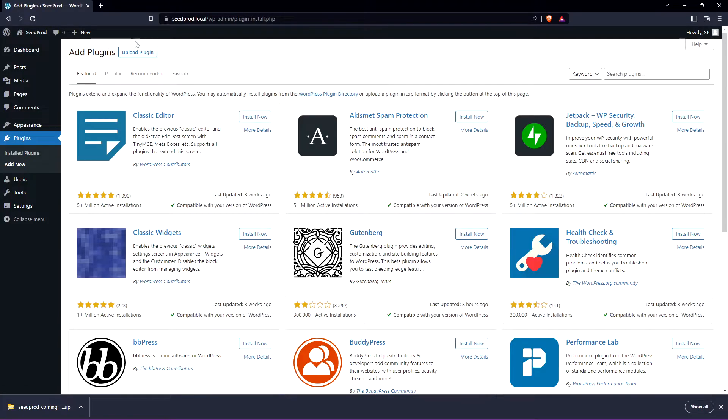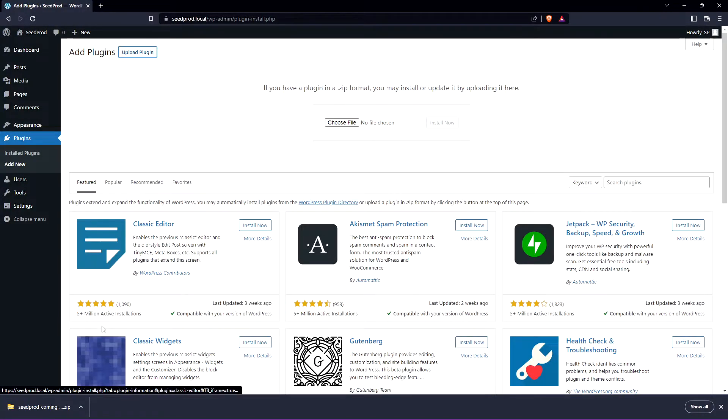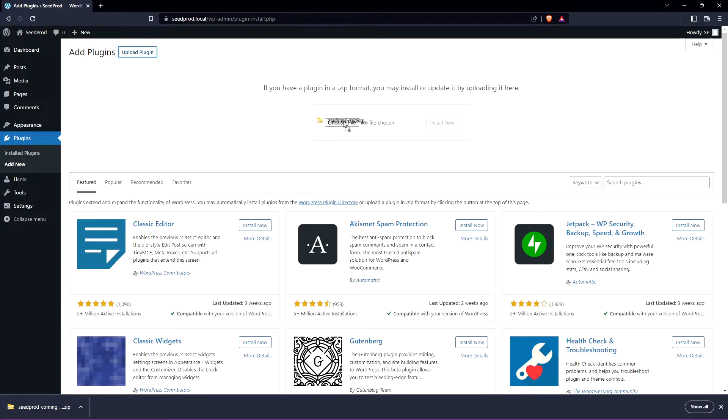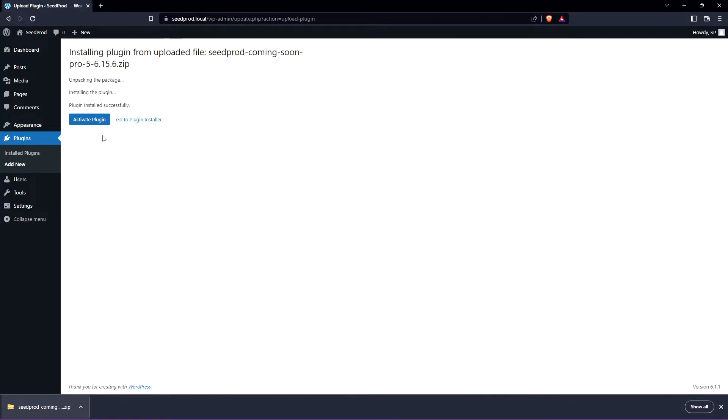Let's come up top to upload plugin and we can take this zip file and drag and drop it right here or you can click on choose file and select the zip file from your hard drive. Let's go ahead and click on install now and let's go ahead and activate the plugin.